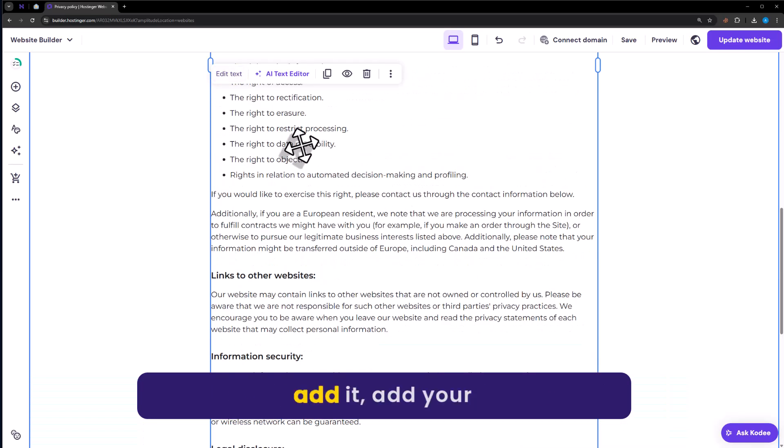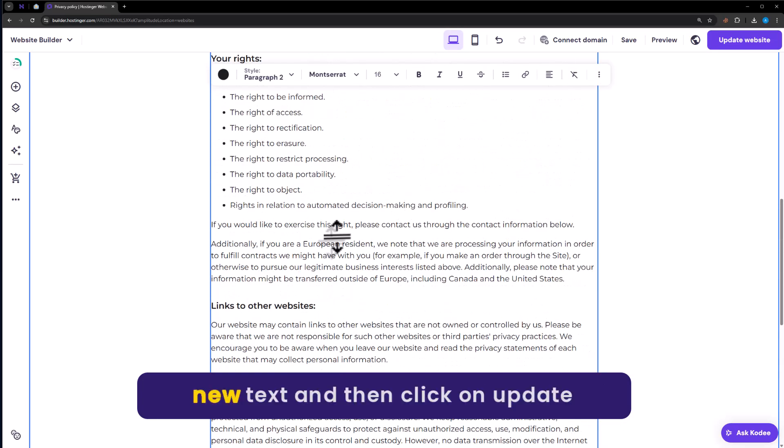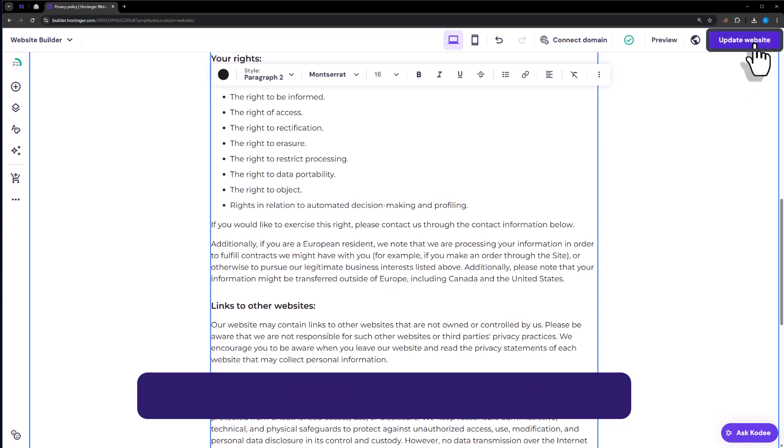Just click on Edit Text, add your new text, and then click on Update Website.